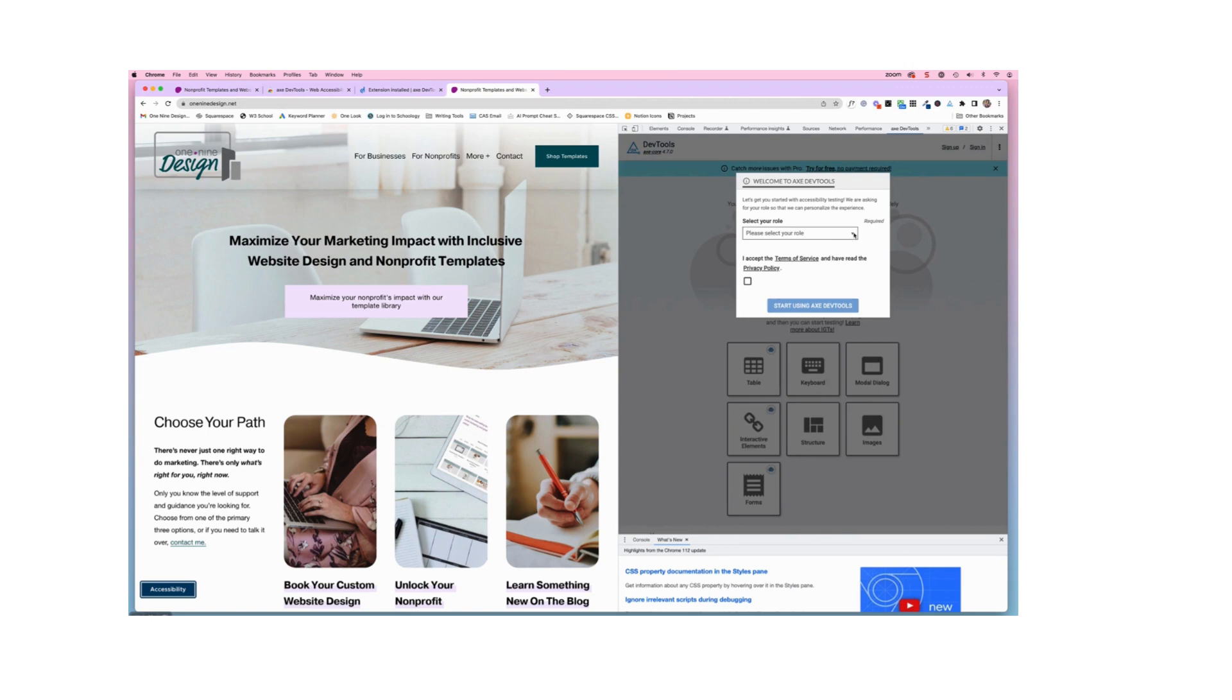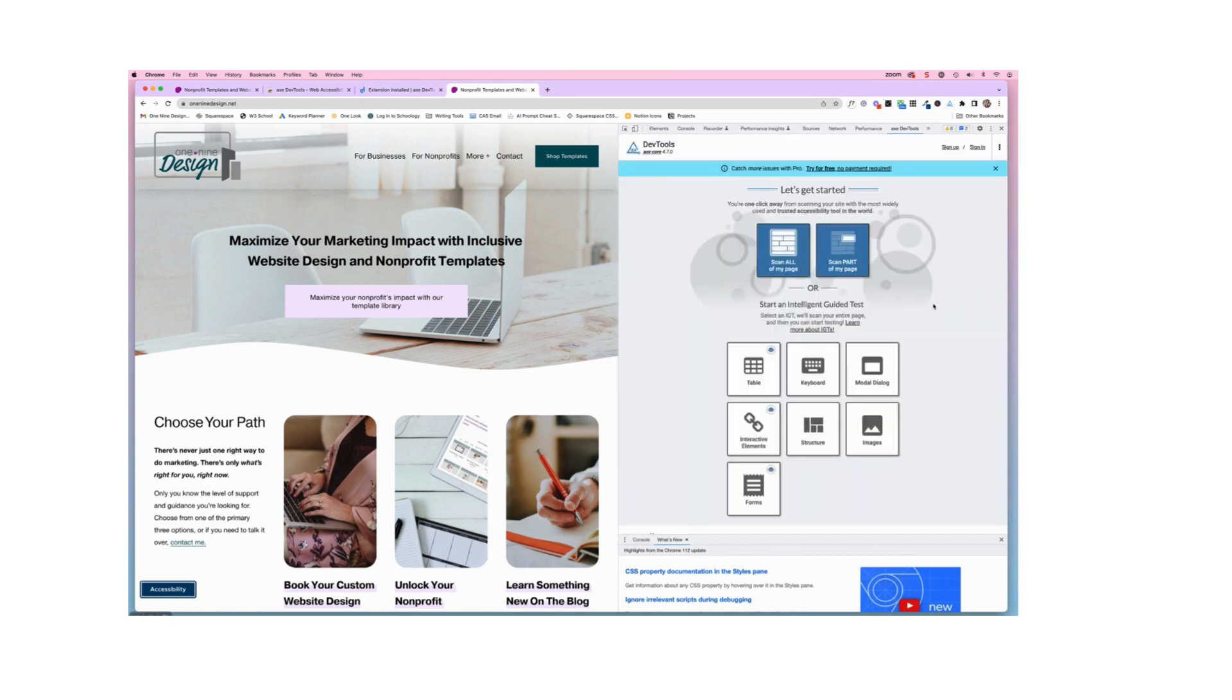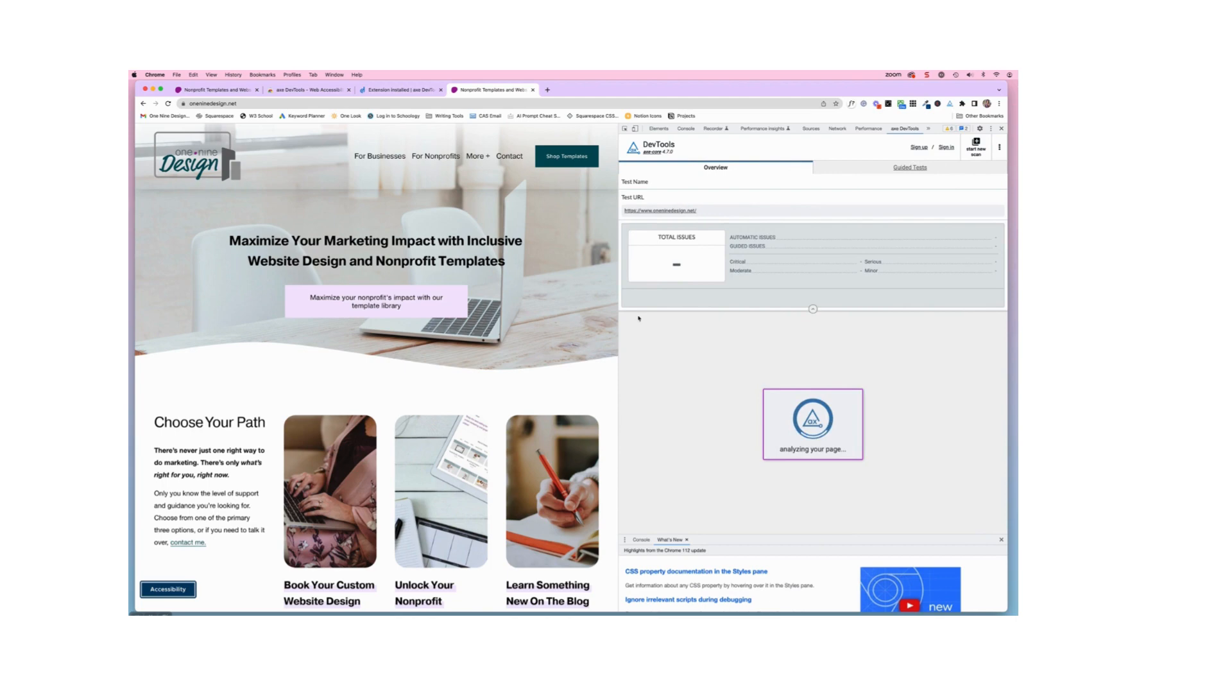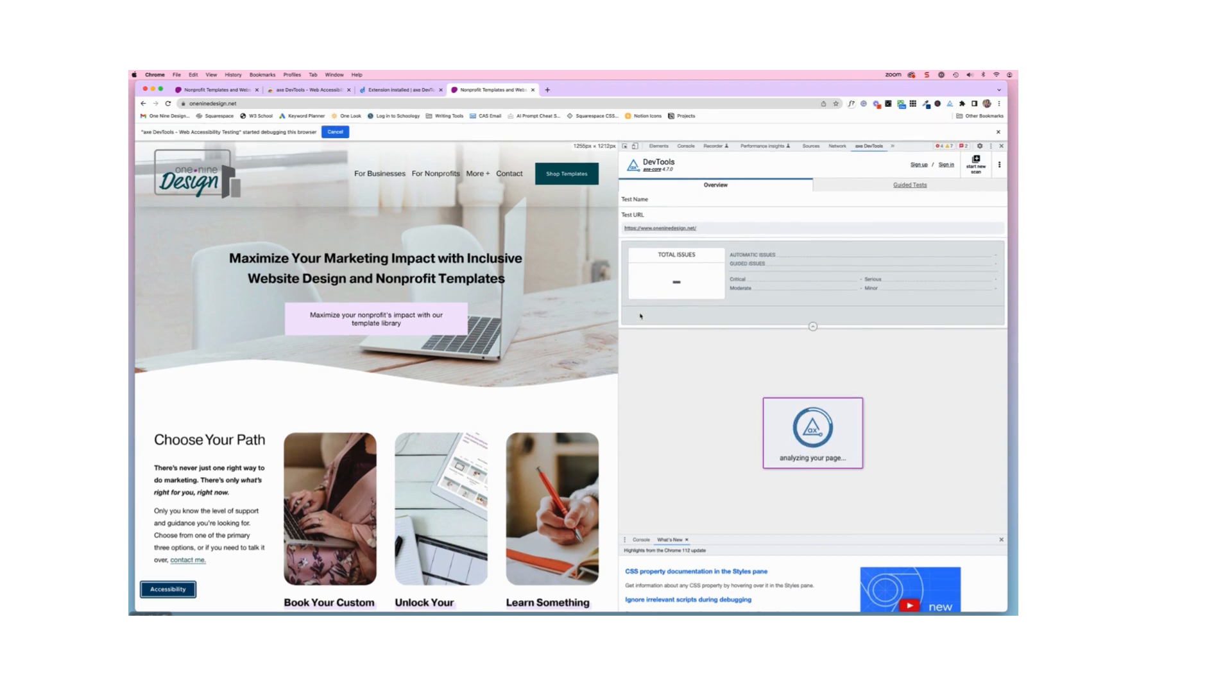And here I'm going to select my role as the designer and accept the terms of service and say start using the Axe tool. So now you can see that is basically going to let us evaluate this page of our website right here inside of the browser. So I'm just gonna go ahead and say scan all of my page and it is analyzing my page.